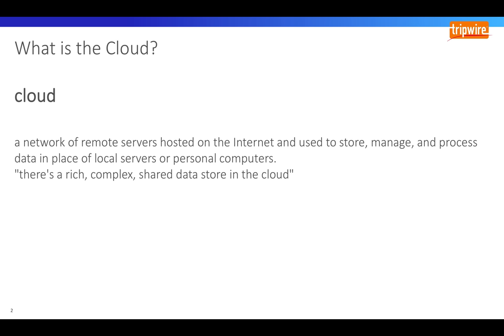Companies used to have to buy their own hardware equipment, the value of which depreciated over time, but now with the cloud companies only have to pay for what they use. This makes it easy to quickly scale up or down.